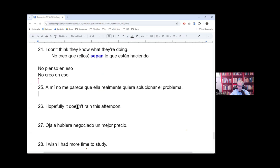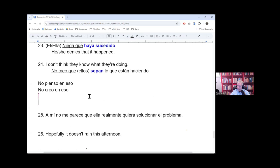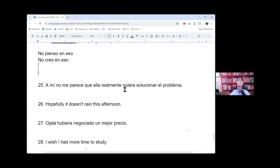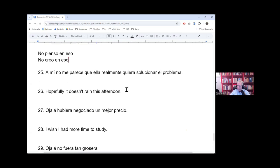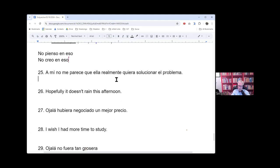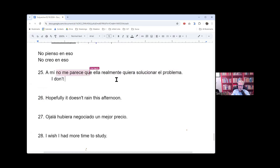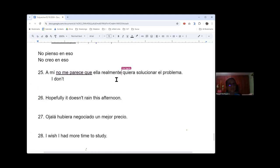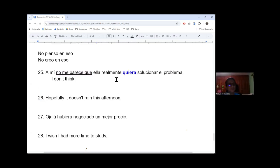25. What are we getting into here, Bryce? Is that still a part of, oh, it's still part of the doubt. That's the last one, the doubt. I don't think, I don't believe, I don't think something. Let's go back to Raquel. I love it when she does it. De español a inglés. A mí no me parece que ella realmente quiera solucionar el problema. It doesn't, no, a mí no me parece. It doesn't seem to me. Seem to me.